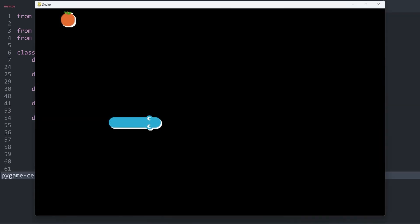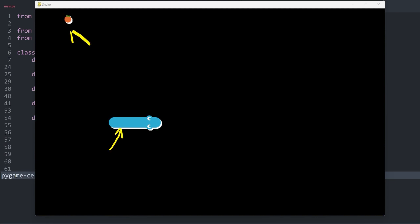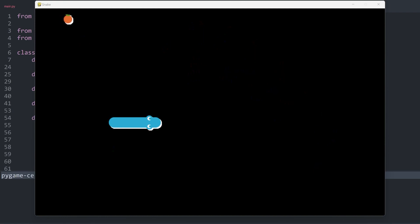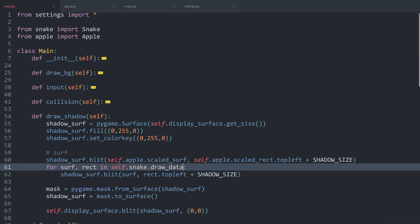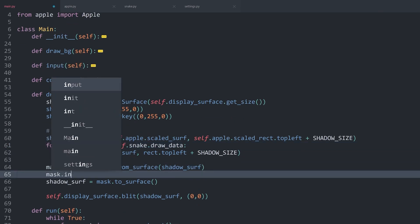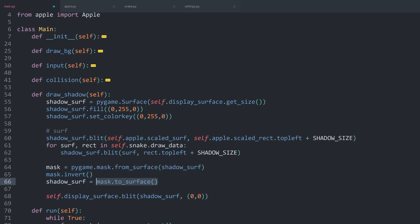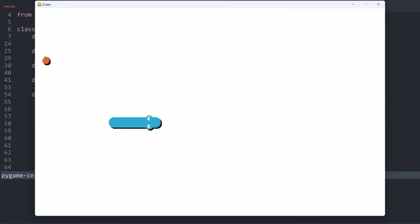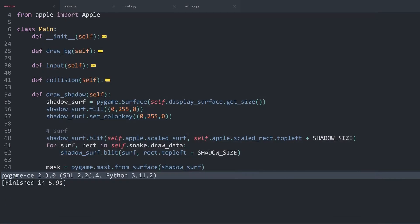Running this again, wherever we had a pixel with actual color information — like the snake or the apple — those pixels have become white, whereas all the transparent pixels are pure black. We want the exact inverse, and for that a mask has a dedicated method: mask.invert(), called before we turn it into a surface. Running this again, we only have the black shadow for both entities — that is perfect.